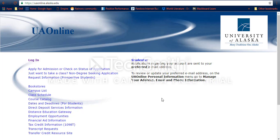Today we're going to be talking about how to log on to UA Online and search for the classes that you need, and look at all the possibilities for what you can register for next semester.